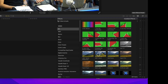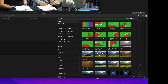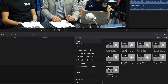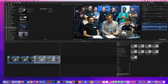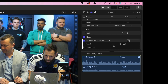In Final Cut Pro 10.6.3, go into the FX Browser, scroll down to Audio Plugins, and choose the CrumplePop Echo Remover AI. In the Audio section, click on the User Interface box — this will bring up the Echo Remover User Interface.